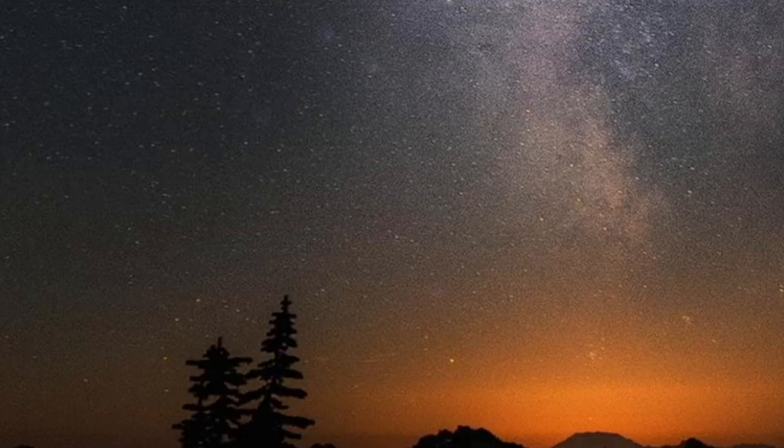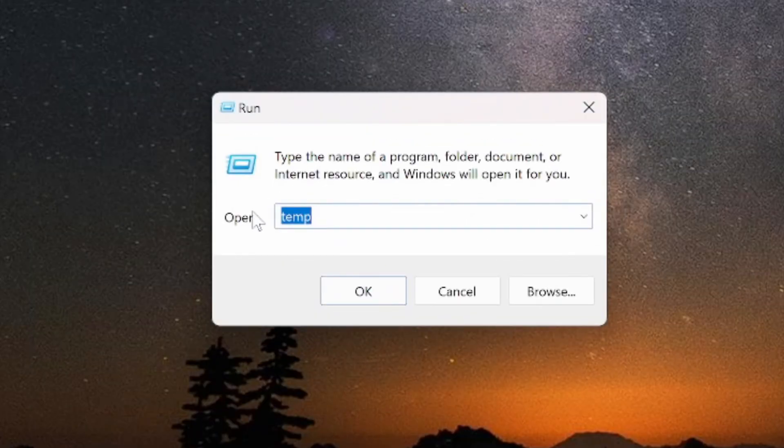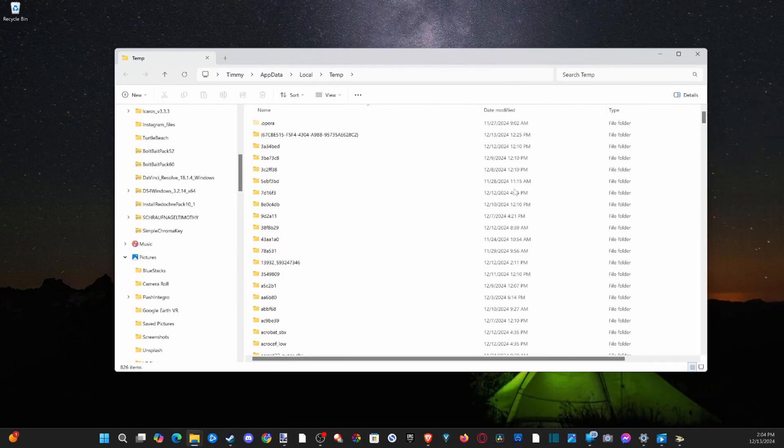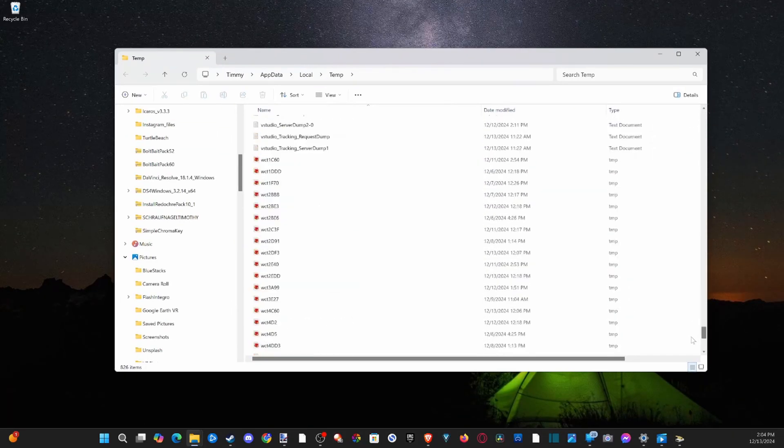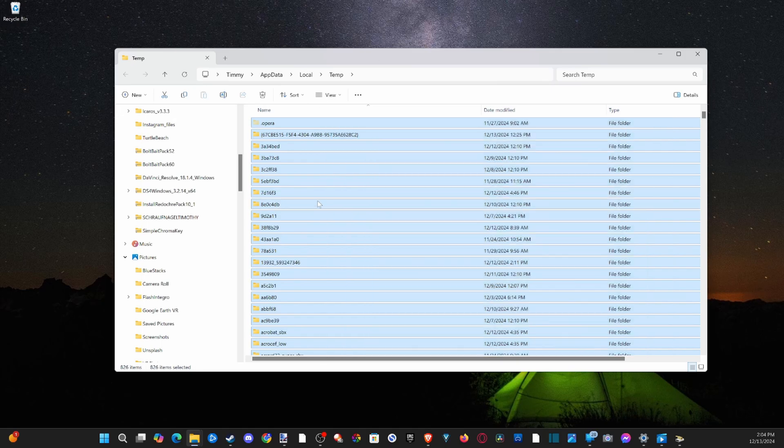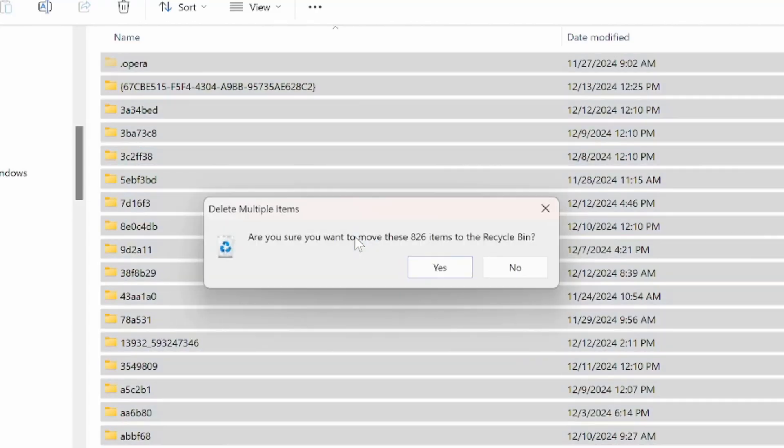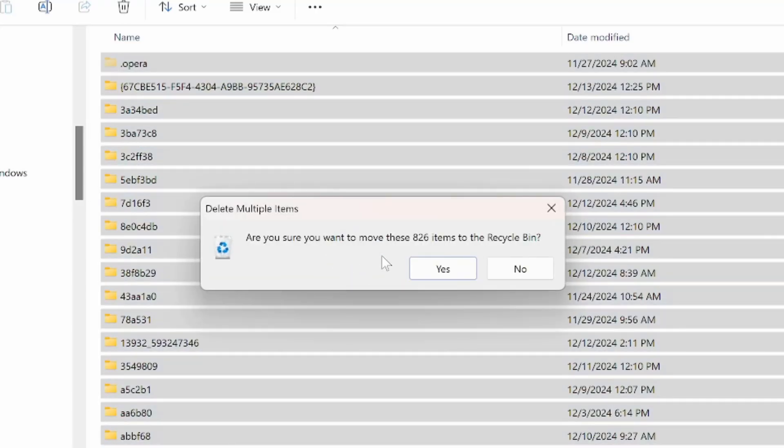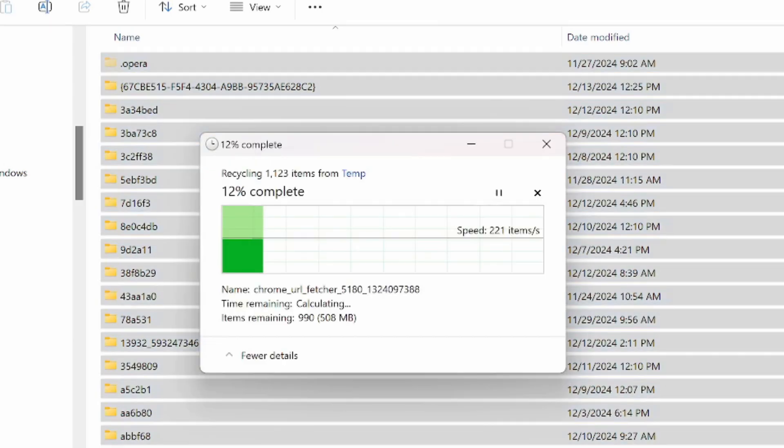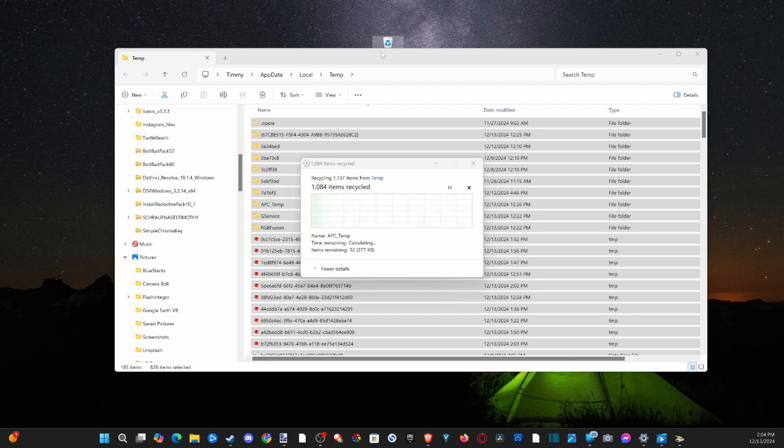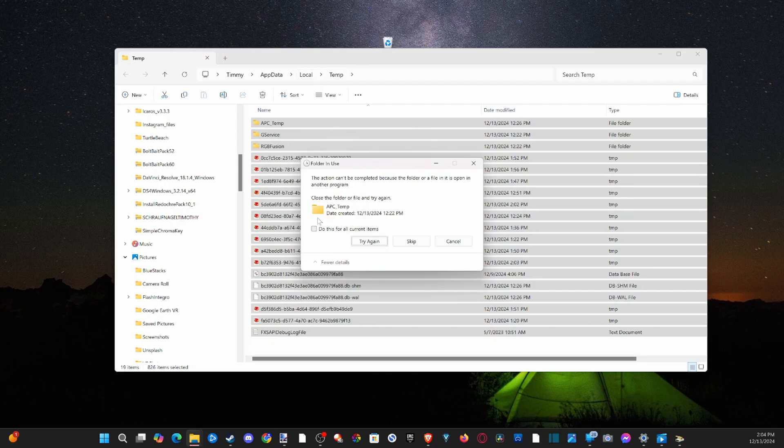Now let's go on over to run once more and type in percent temp percent, go to OK, then delete everything in here. I click in it, and then go to the trash can delete, and it looks like there's 826 items. So let's delete it, it's going to my recycling bin. And if you get something like this, you can just go to skip.